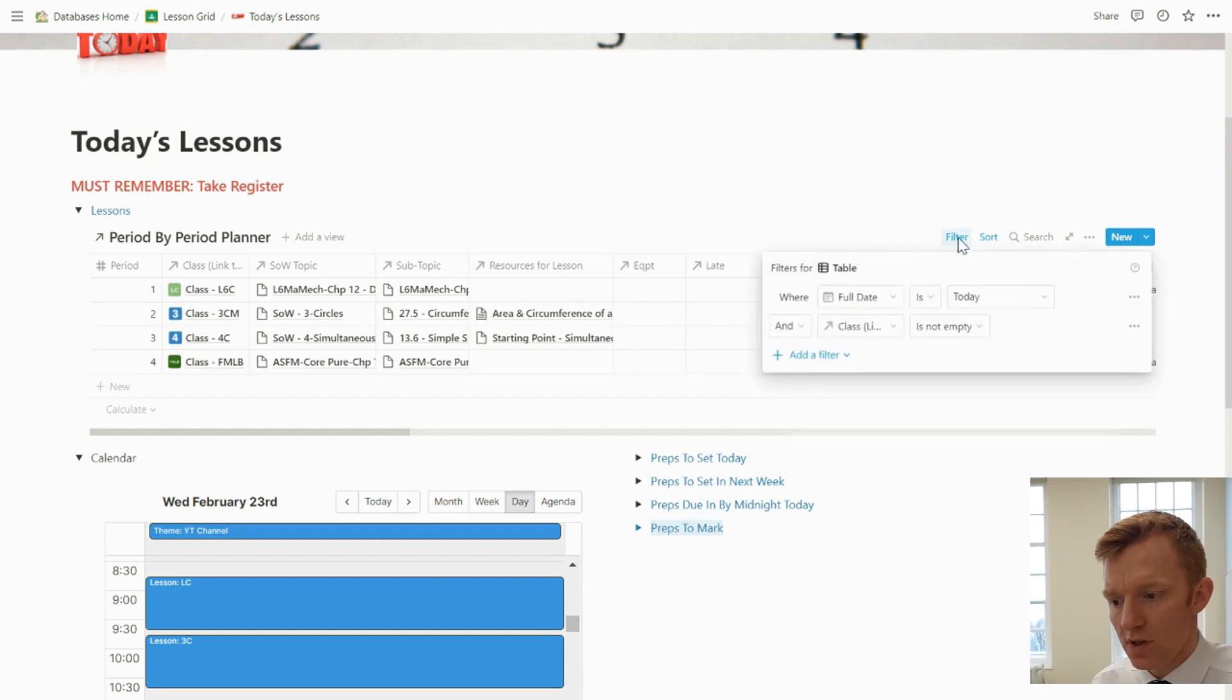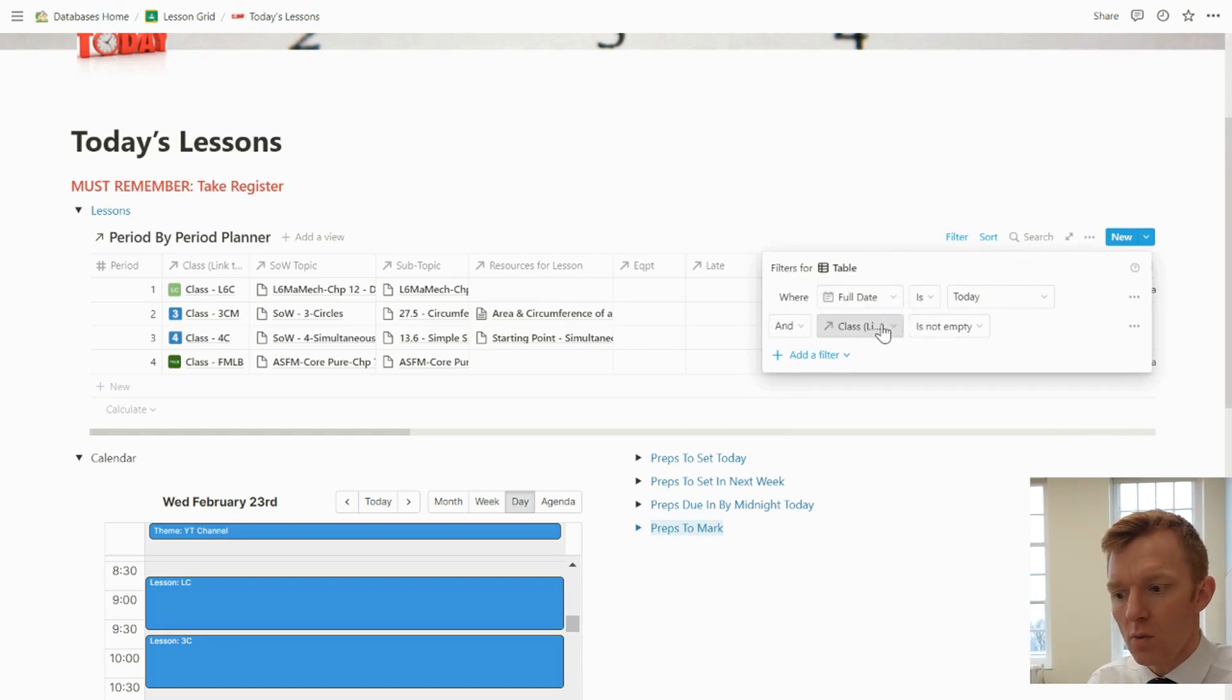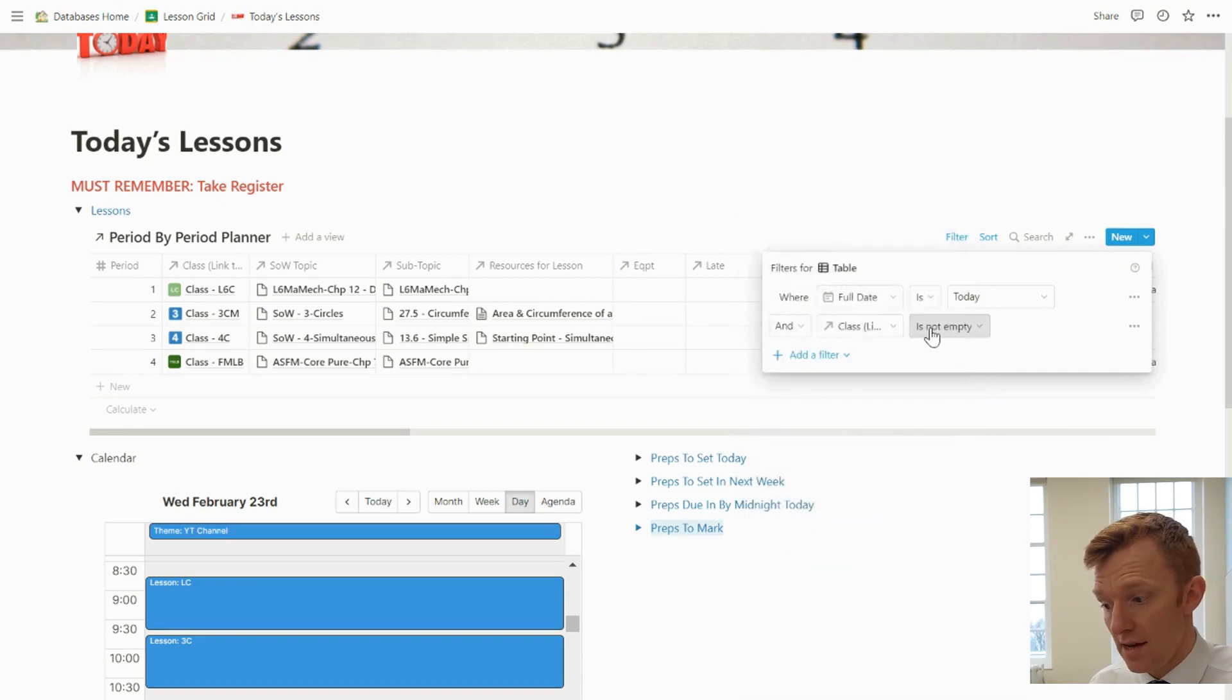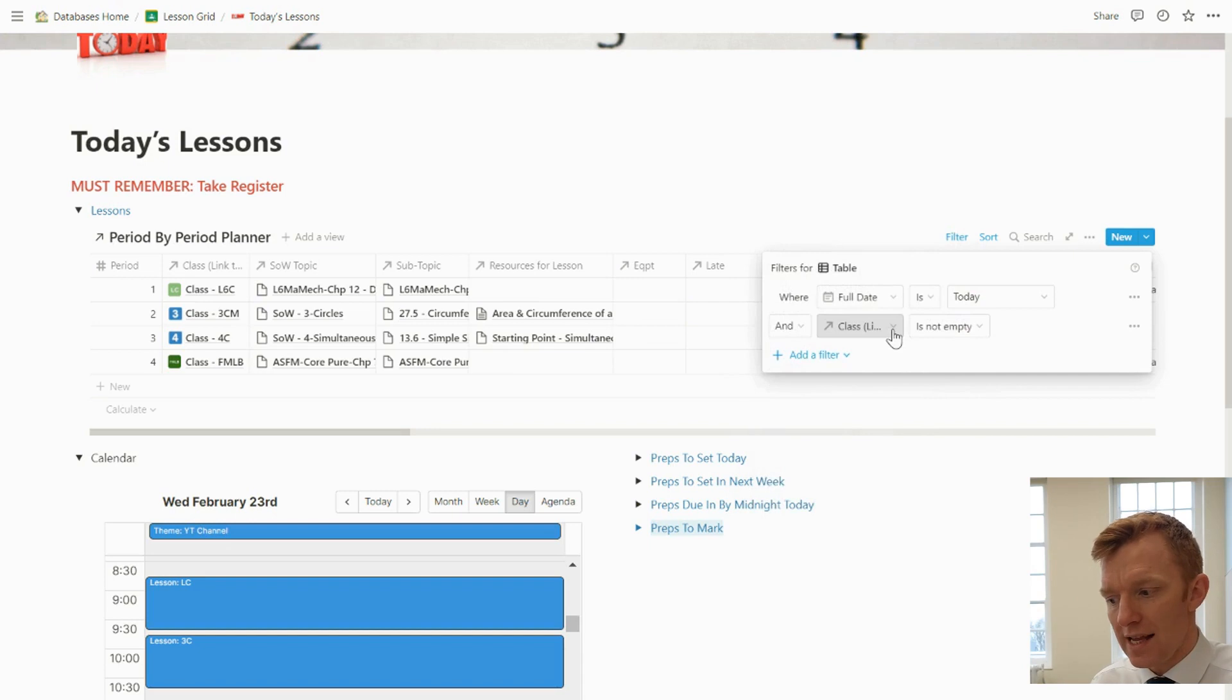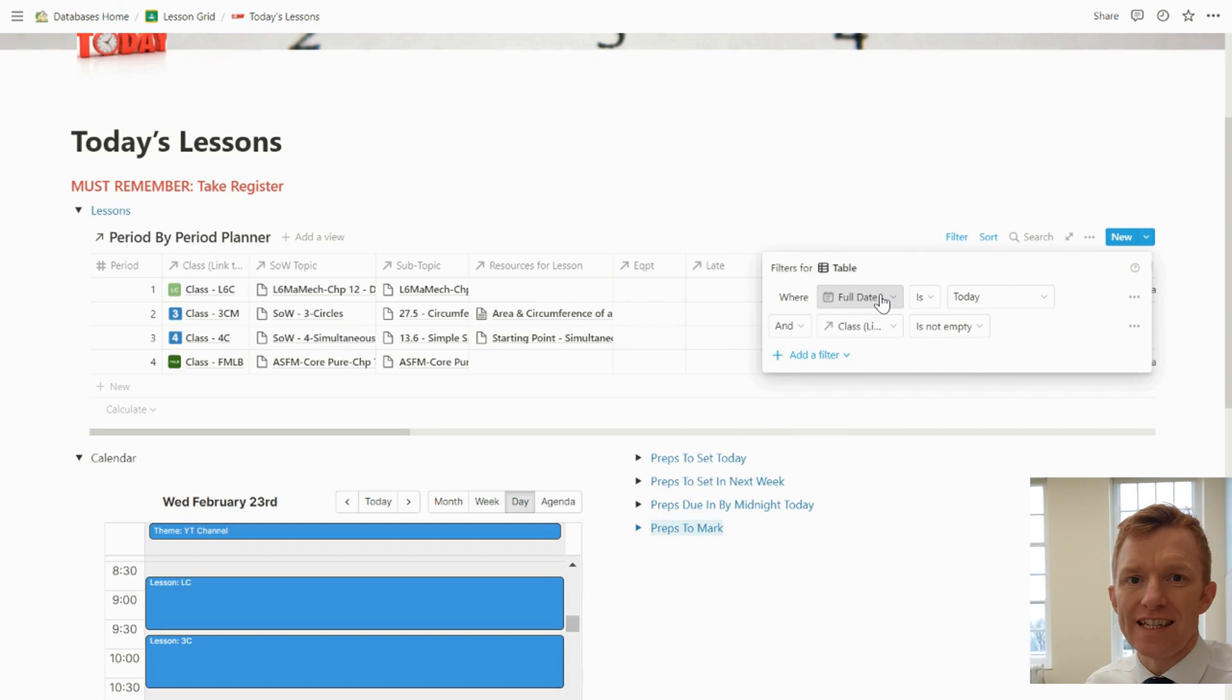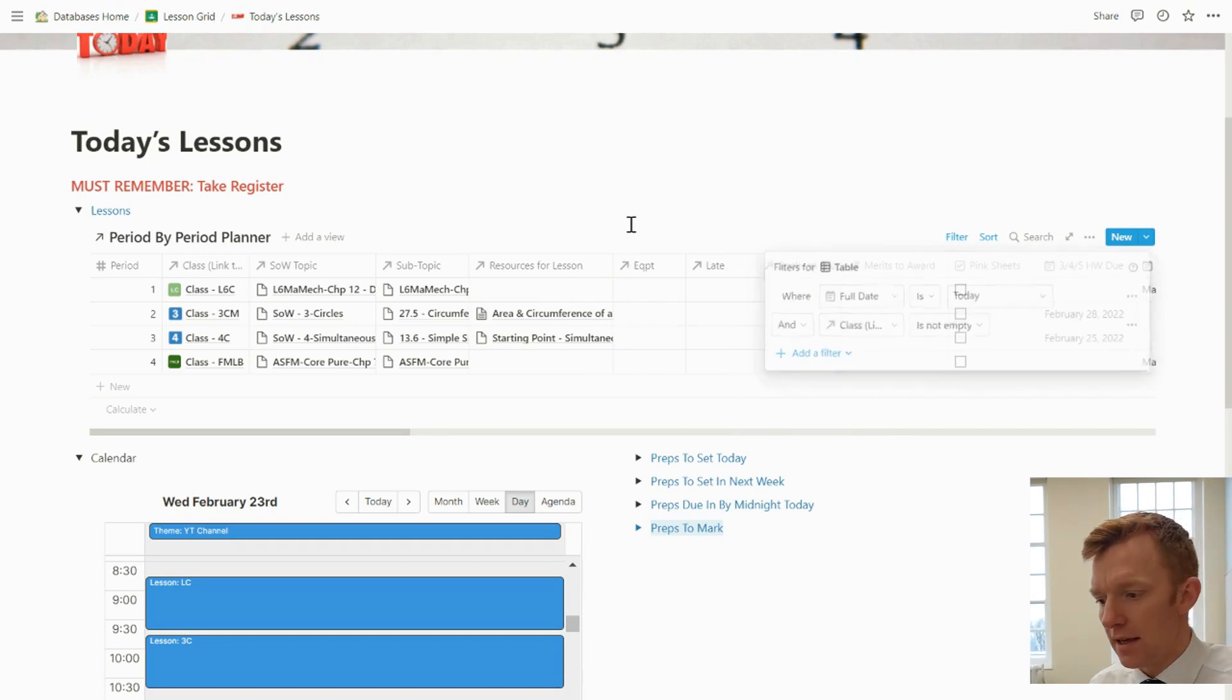The dashboard is filtered to show me every lesson or every period where there's a class listed in the class column and the date is today. So show me all the lessons that I have today in this view.